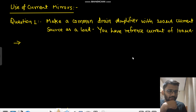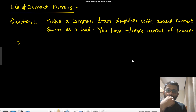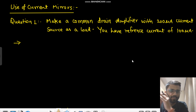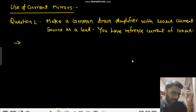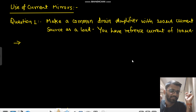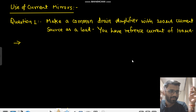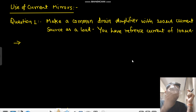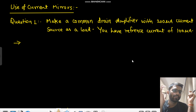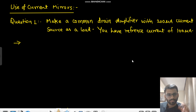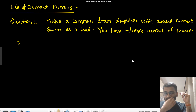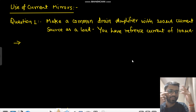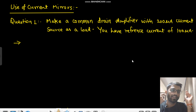Hello everyone. We are going to discuss two problems. The first problem: you have to make a common drain amplifier with a 200 micro ampere current source as a load, and you have a reference current of 100 micro ampere.